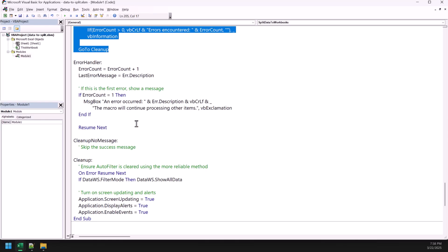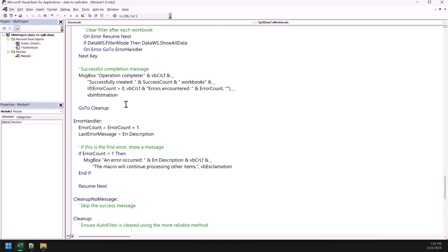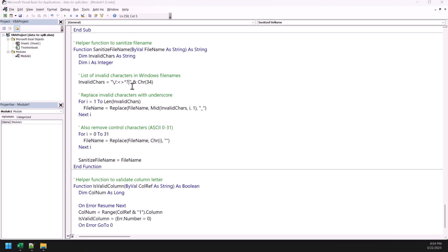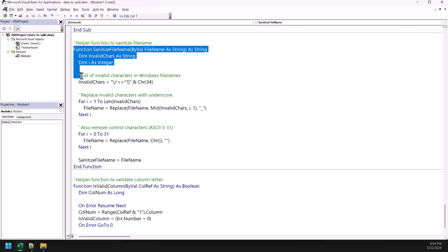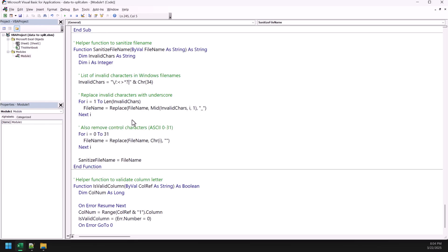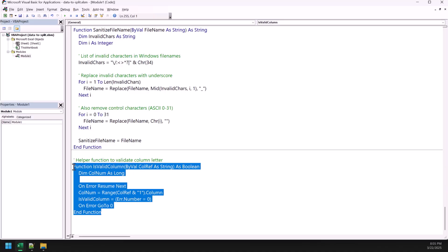And after that, we have a simple message, hey, the operation complete and successfully created that number of workbooks for you based on the values we have in the column. Here in the end, we have two more codes that help the main code to work properly. So this code helps to identify if there's any invalid character in the names of the workbook. And this code helps to format the name of the column. And in the end, I want to request you again, make sure to have a backup of your file.